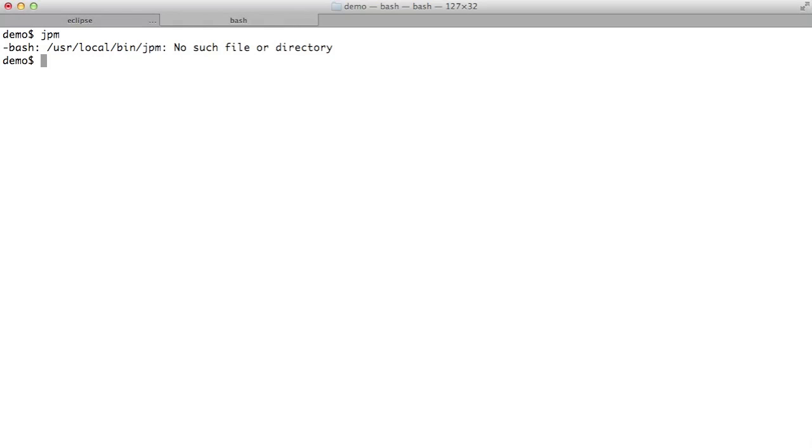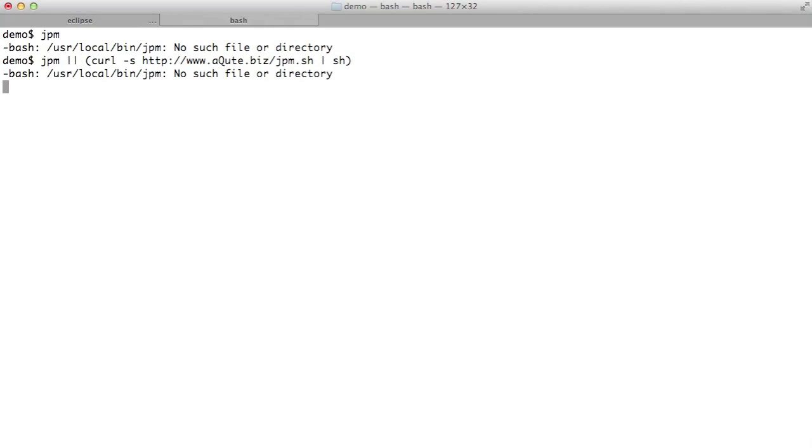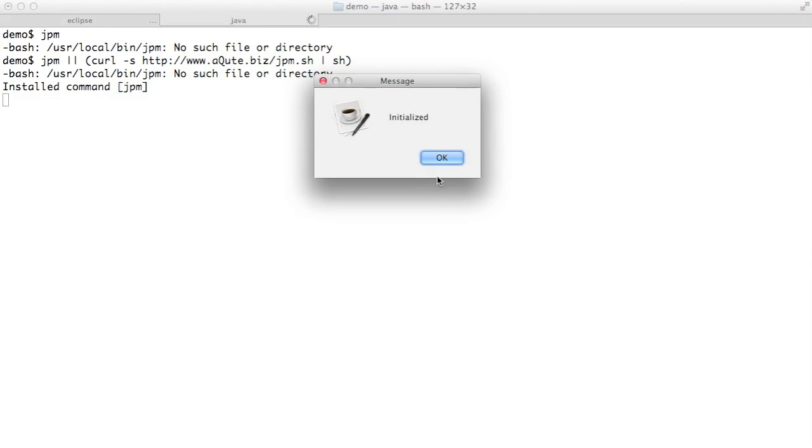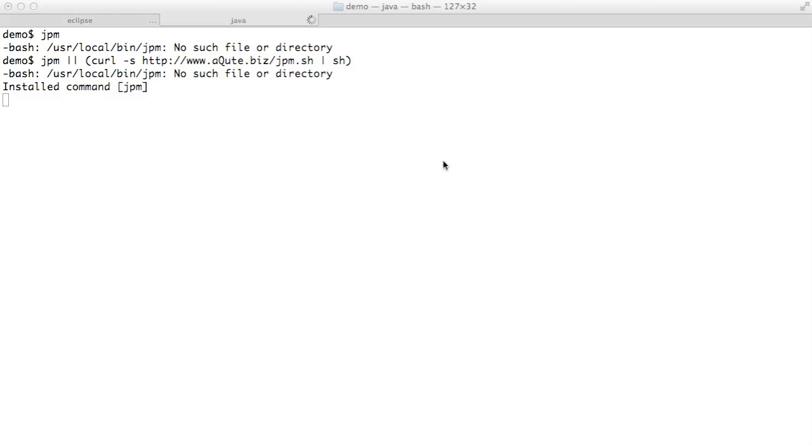Let's go to the Java package manager. The Java package manager is not installed at the moment. We can install it as follows. It's just a small shell script that will download it and install itself as the first command. As you can see it's installed now, and that means that we can now actually run it from the command line.